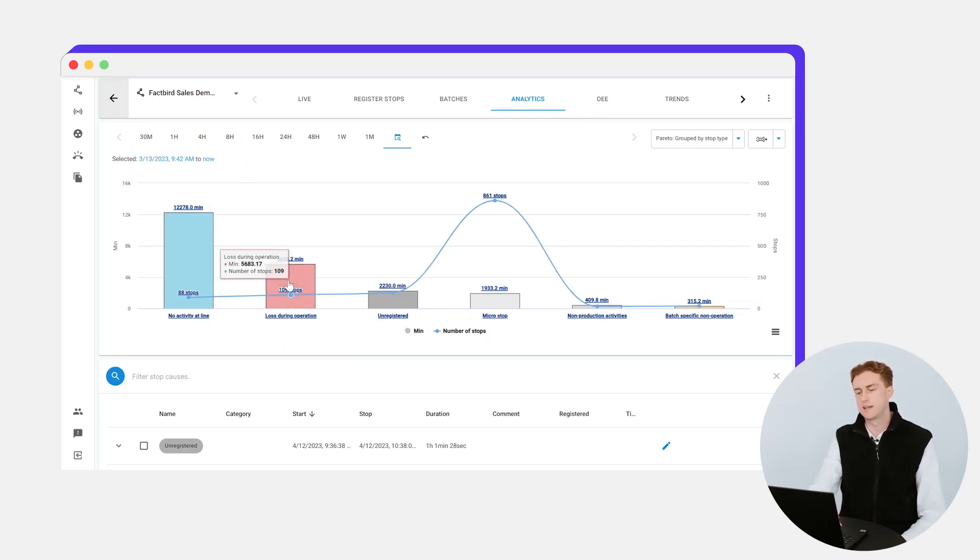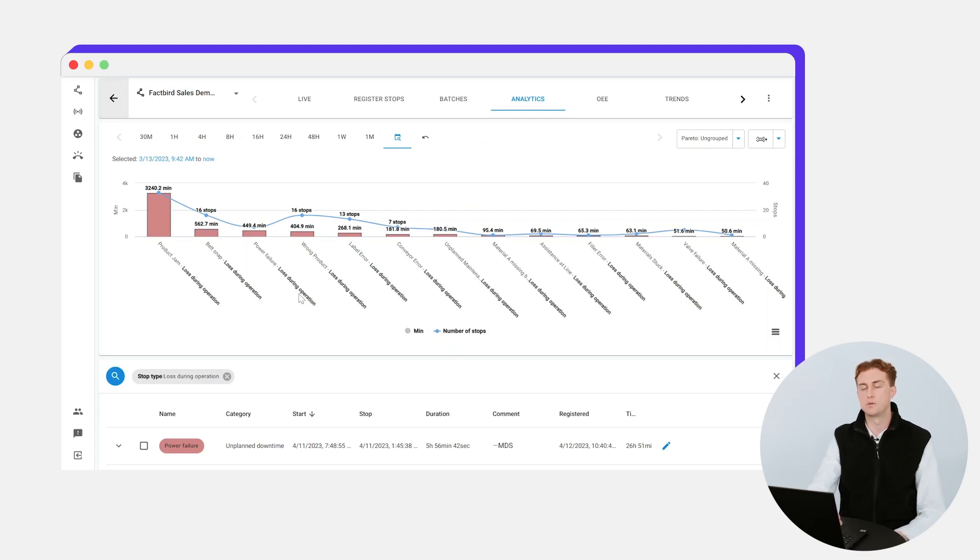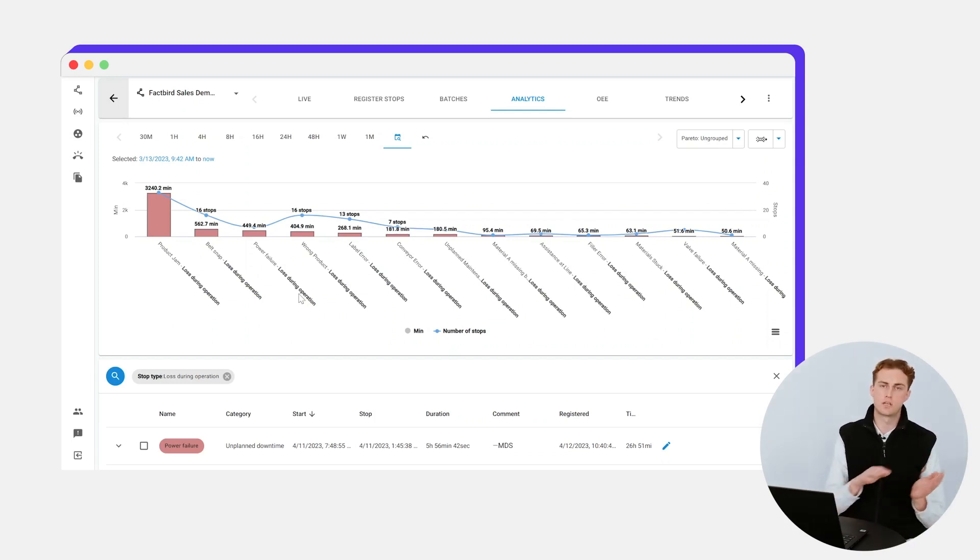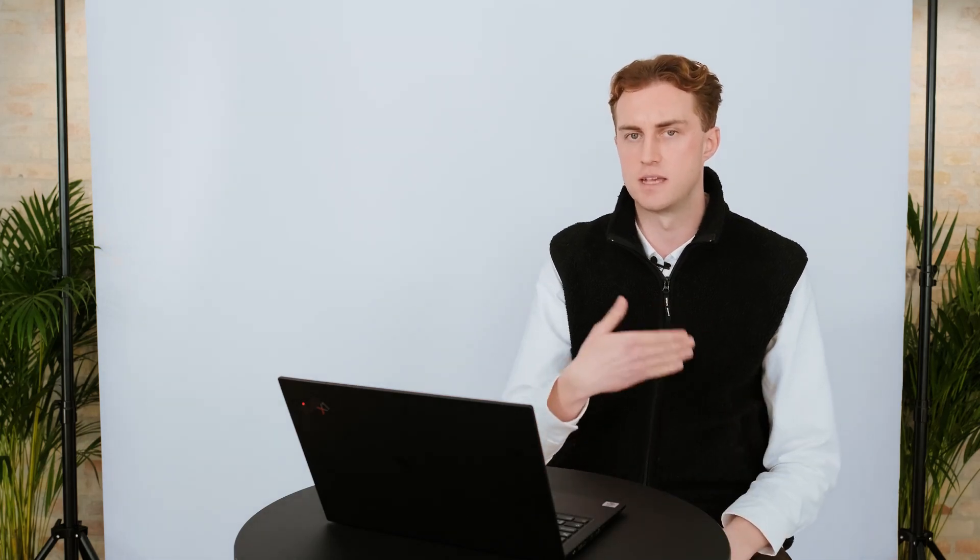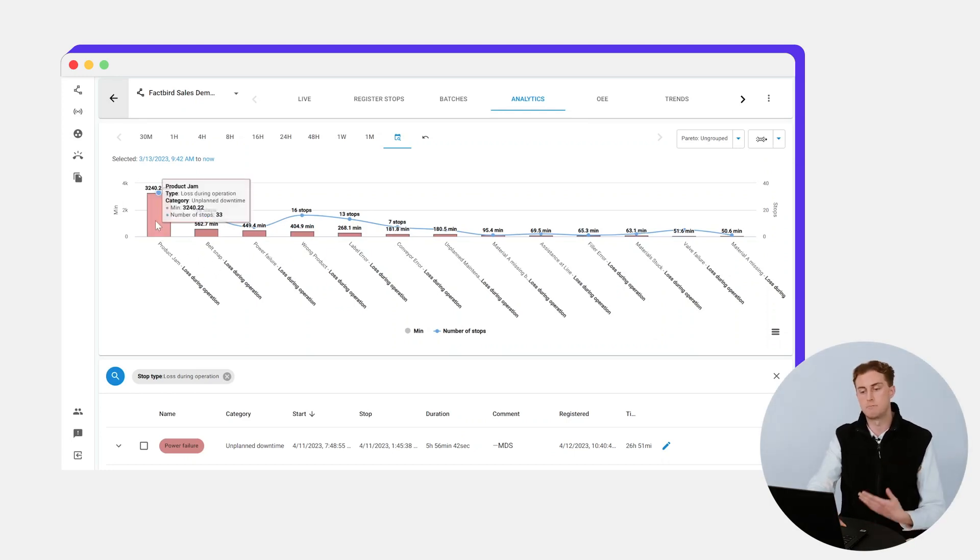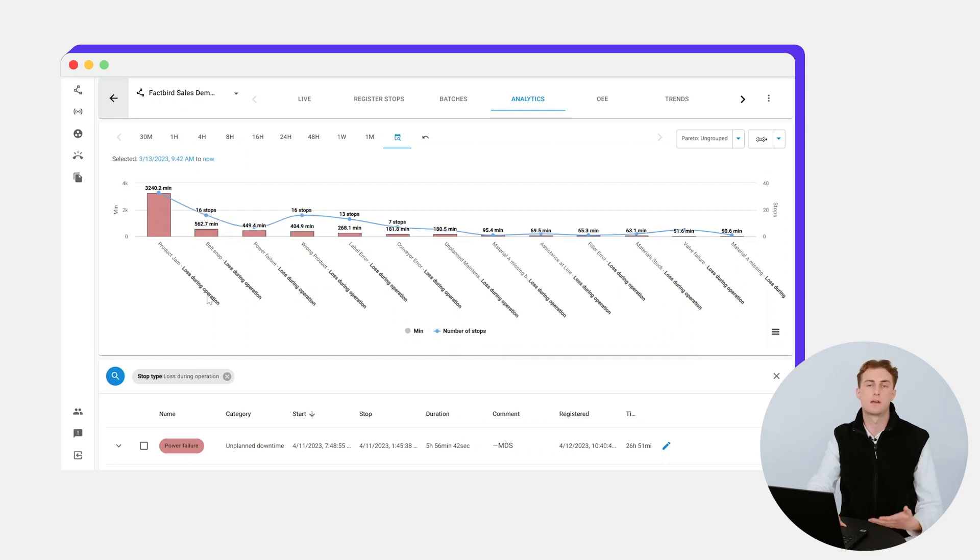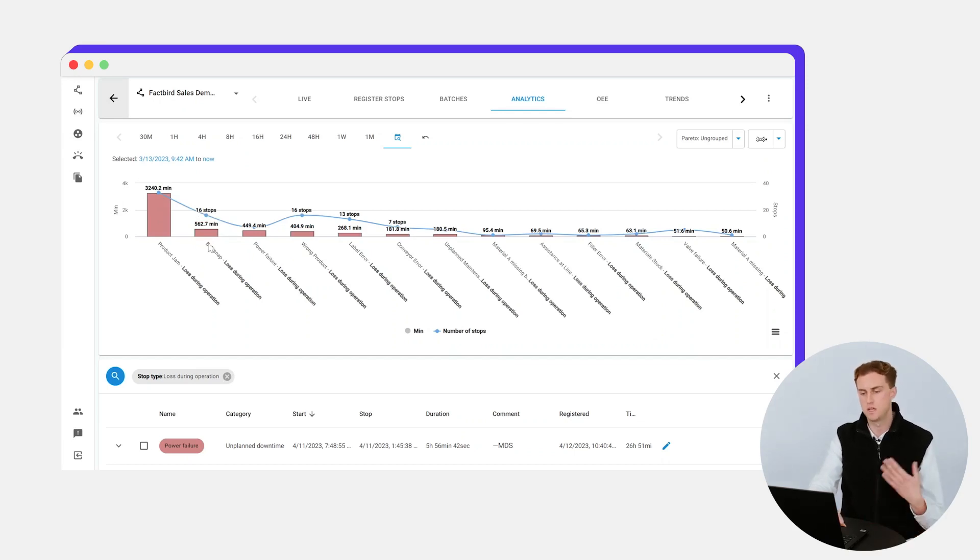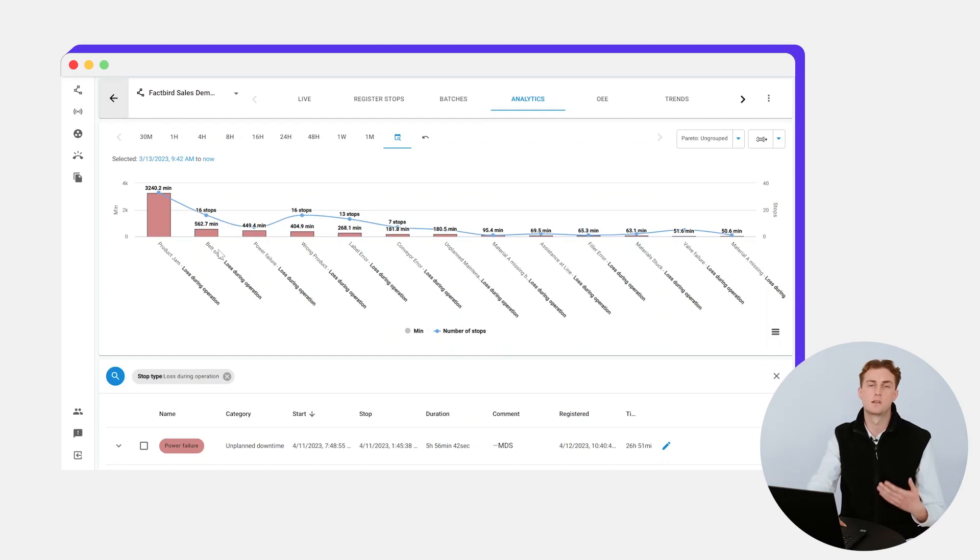As we click in, we get this next Pareto graph which shows each of your downtime reasons. This is based on the operators inputting the data over time, and you can see that the product jam is definitely the one costing the most time. It's happened 33 times and cost you 3,240 minutes of production. A belt snap has happened 16 times and cost you 562 minutes.